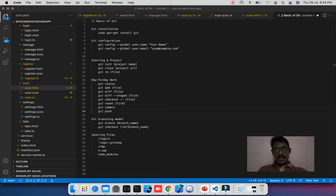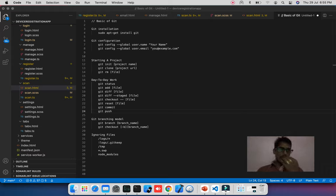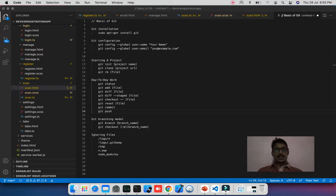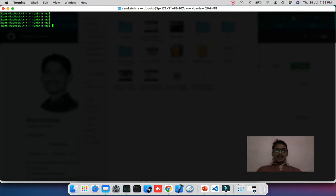Once you configure this, you are ready to do operations with git. Next is starting a project — if you are going to start a new project, create your project folder and run 'git init' with a project name. It will initialize a dot-git folder that holds information about your current project initialization.